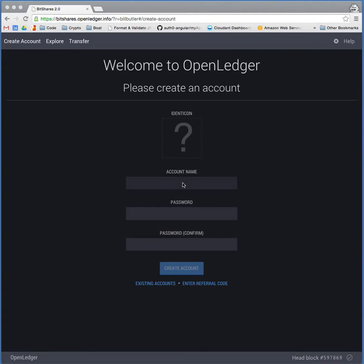Okay, Bill Butler here. So I'm going to do my best to explain what Bitshares is and talk a little bit about it in the crypto ecosystem. And I'm also going to try to explain how to set up your Bitshares account. This is Bitshares 2.0, not 1.0.